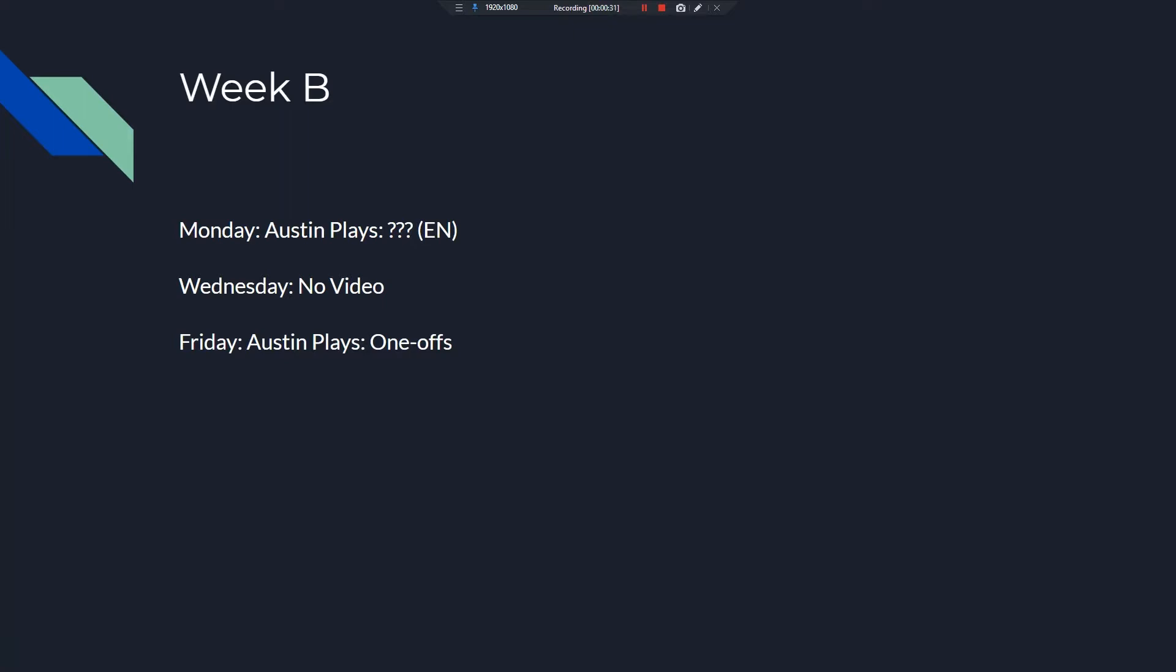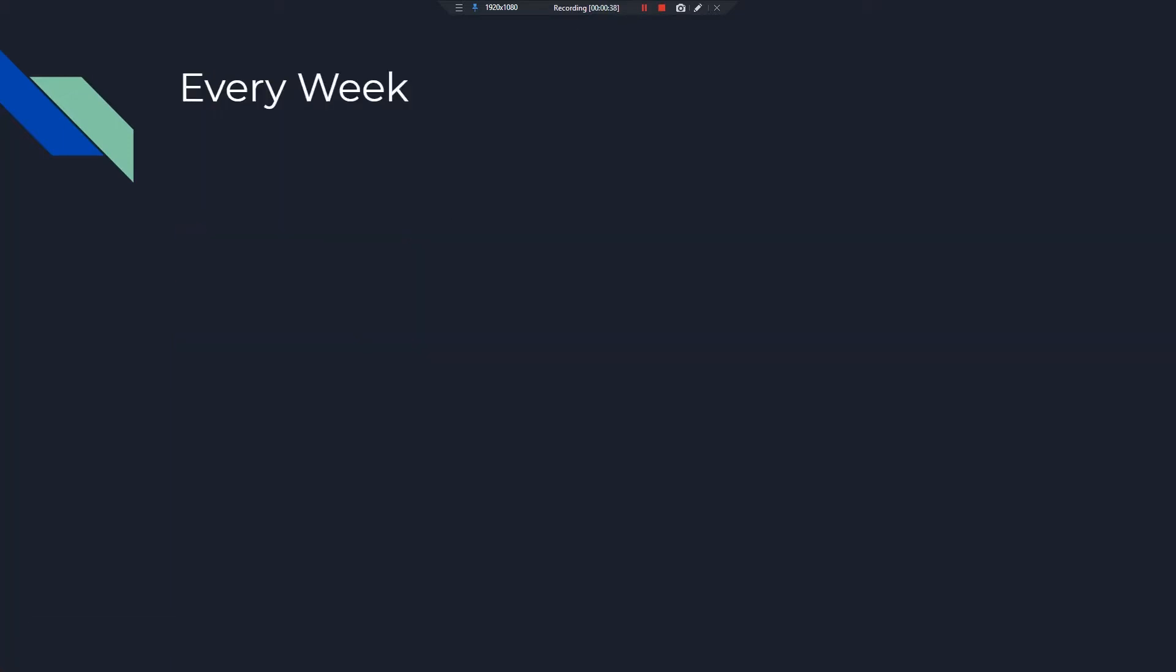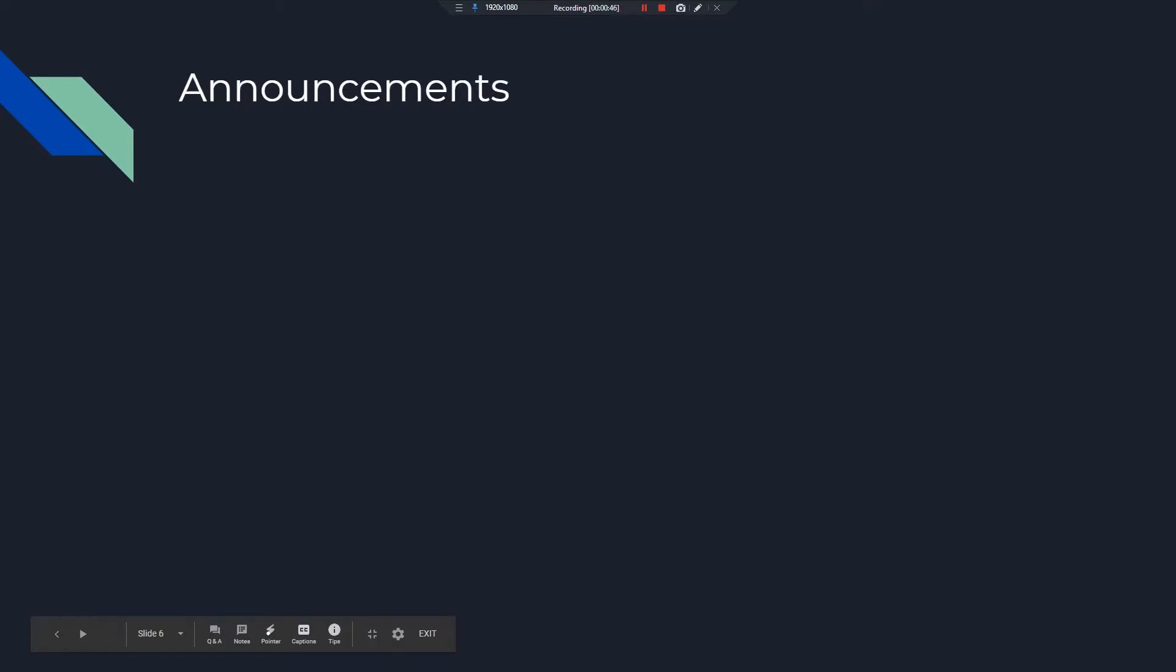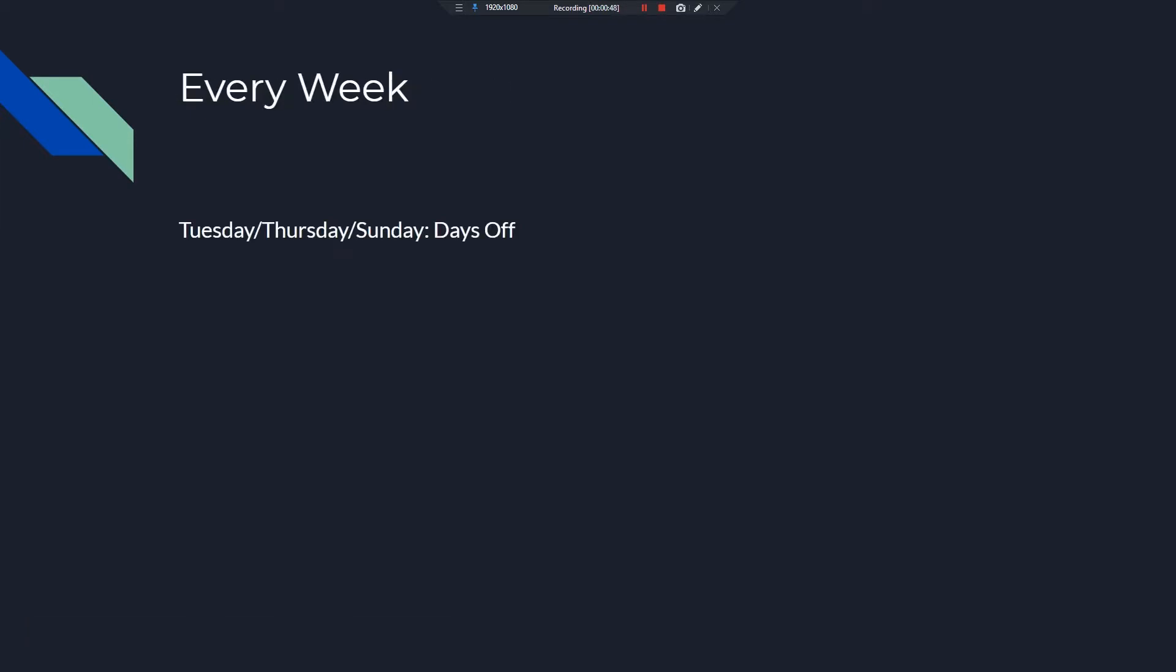And on Saturdays, it's Kane Studios Live. Now, for every week, on Tuesdays, Thursdays, and Sundays are my days off. So unless I miss a day by accident, there will be—the only way there will be videos these days is if I have videos ready and just forget to upload them or I'm busy and can't upload them. But other than that, these are my days off.